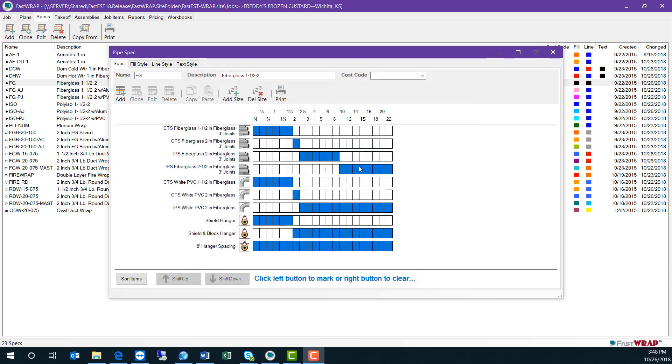The FastWrap system comes with dozens of specs, and specs can be modified to match your exact job conditions.